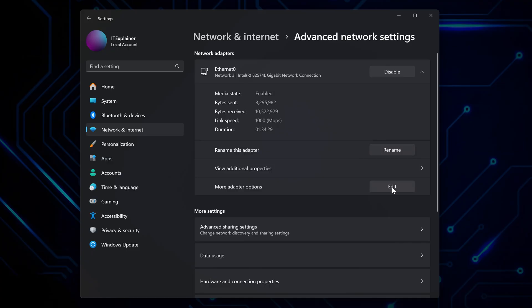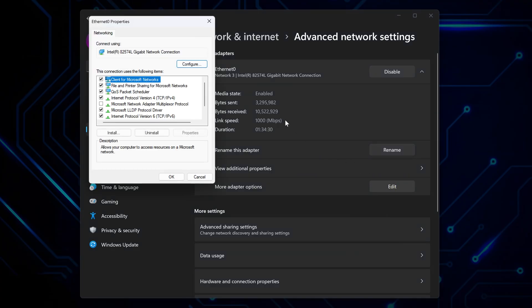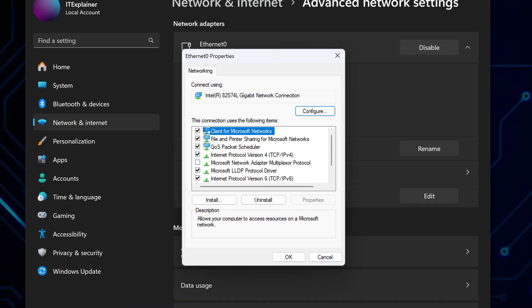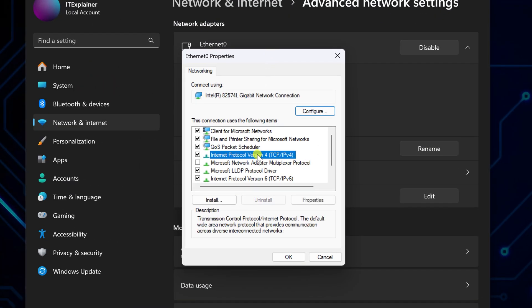Hit edit on more adapter options. You'll see a bunch of stuff listed here, but look for internet protocol version 4. Click on that, then hit properties underneath it.